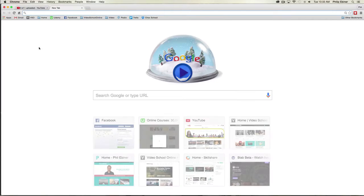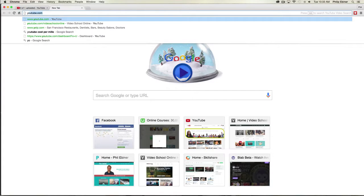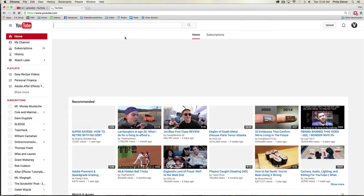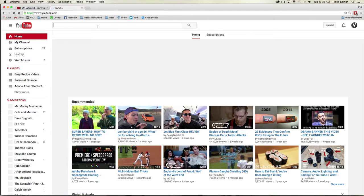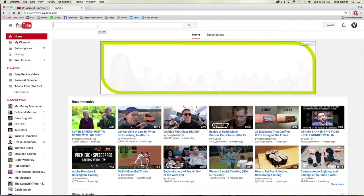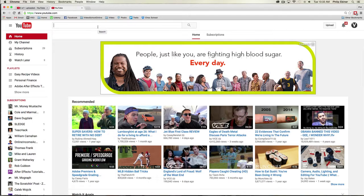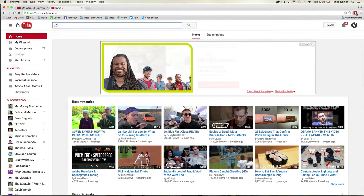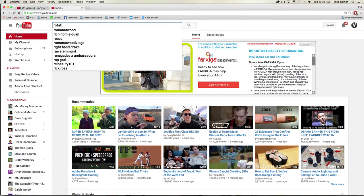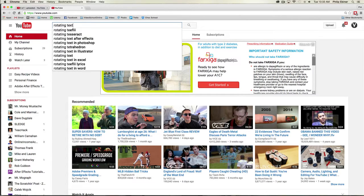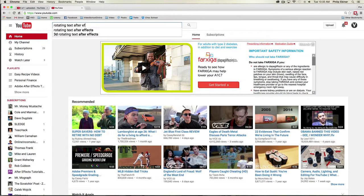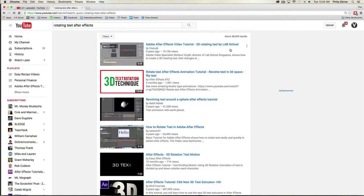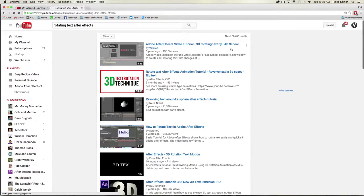One thing I like to do when I post a new YouTube video or even before I create it is see what else is out there. Someone had asked me for this tutorial, so I went ahead and looked for what I thought would be the keywords I would search for. I would say rotating text After Effects, that's probably what I would search for if I was looking for this kind of tutorial.